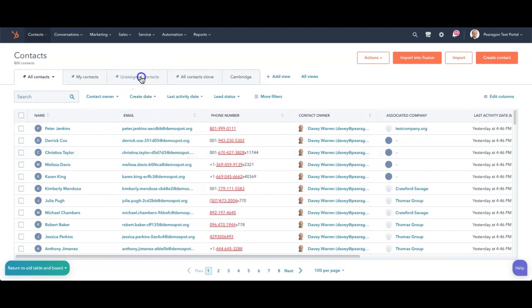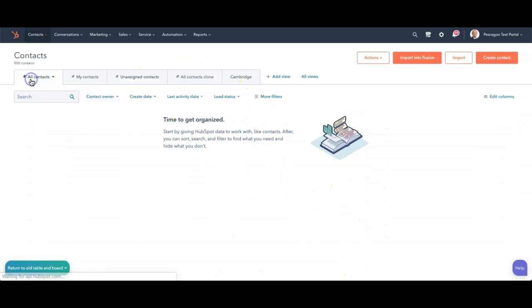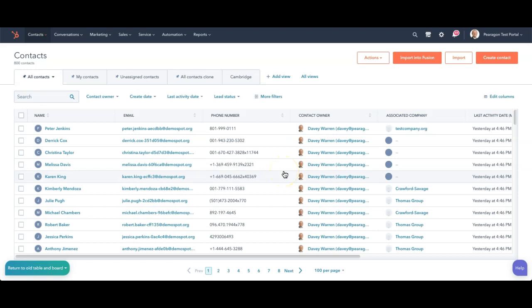A lot of times you'll create maybe a tab, a list view of everything that's unassigned so you can assign them to certain team members or for new leads that have come in. Just be aware this is a powerful way to be able to list out some people. Some people look for things like this and go, 'I need a report that tells me this.'